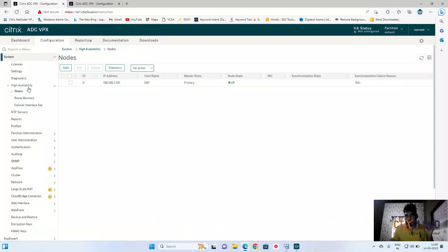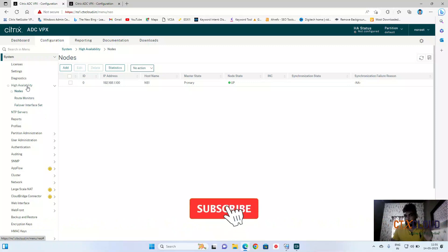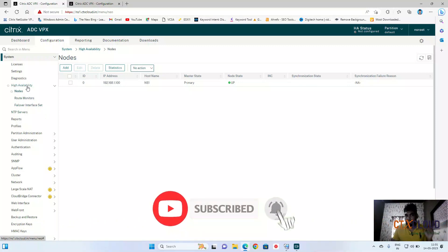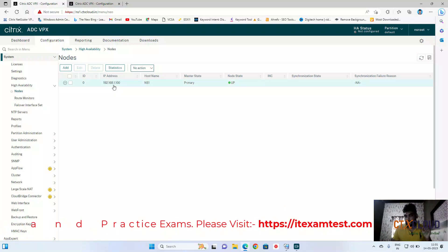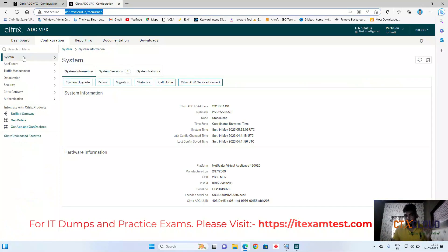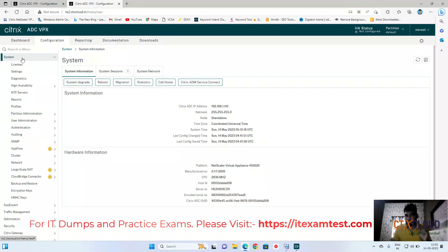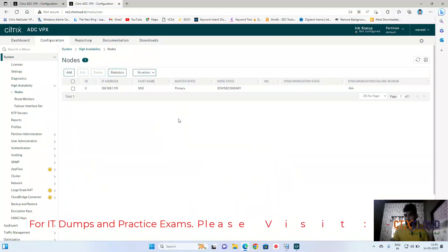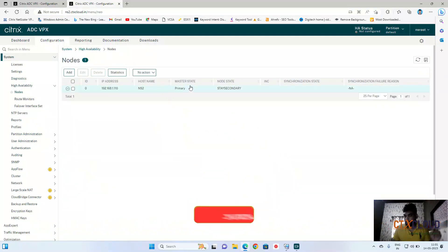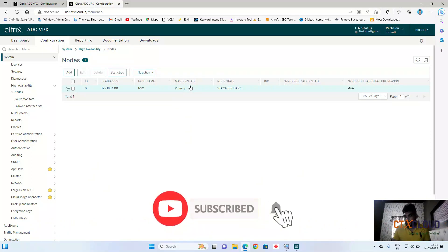To configure NetScaler High Availability, the first step is to check High Availability and click on Nodes. You can see my first NetScaler is showing ns1 as primary. Similarly, on your second NetScaler, click on System, High Availability, and Nodes — it is also showing as primary.